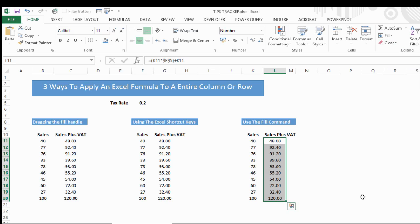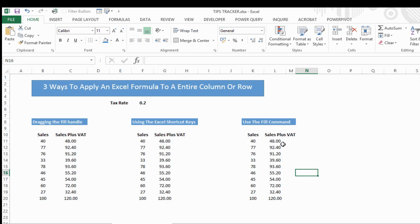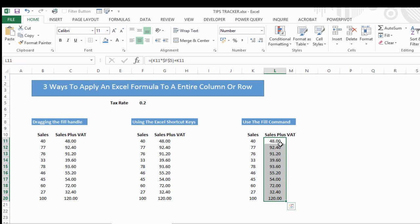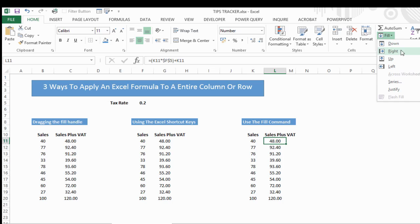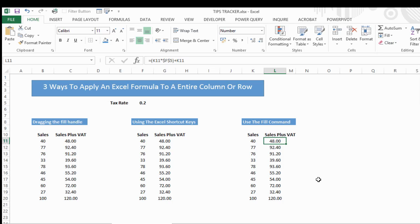If you hit down, it does the same thing and you can populate it like that. Again, if you wanted to fill along, what you can do is just select, and then you can fill to the right, up, or left. There's a good few options in there. So there's three ways to apply really quickly an Excel formula to an entire column or row of data.